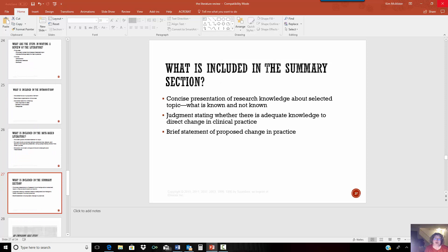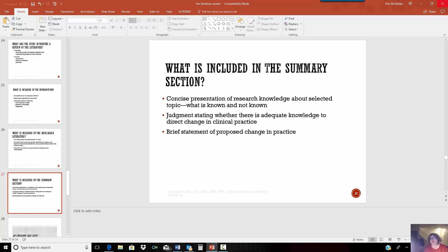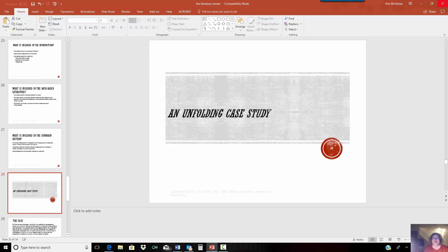So in the summary, you want to very concisely put down what's known and what's not known. And you want to say whether or not this information gave you the information you needed to determine if a change in practice needs to be made, or if some other practice needs to be used, or it's going to depend on what your question is. But if you're looking at how to alter practice, you want to state whether or not this information was sufficient to make the change you were looking for.